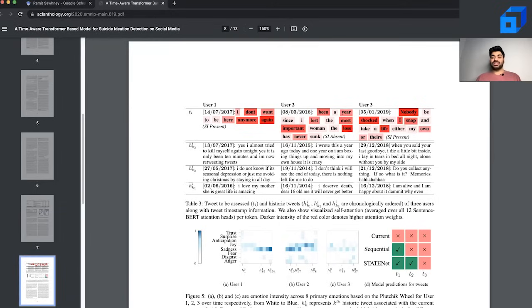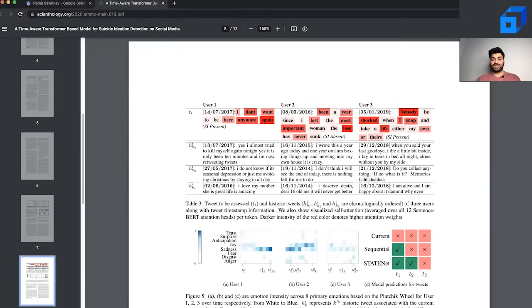In short, the results section is a good way of convincing reviewers as well as people who would read this research paper that this research makes a certain contribution and this is how well the proposed model works.